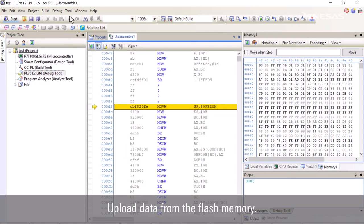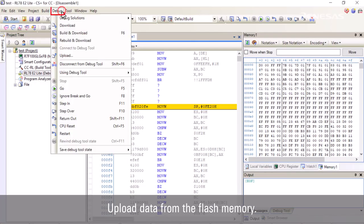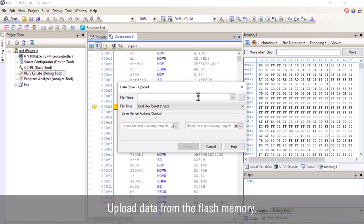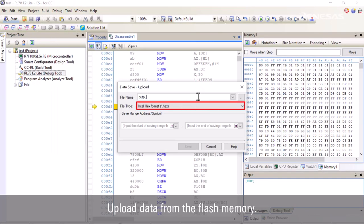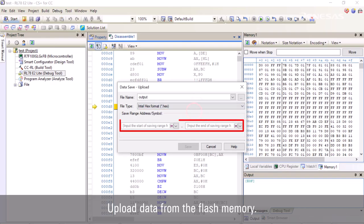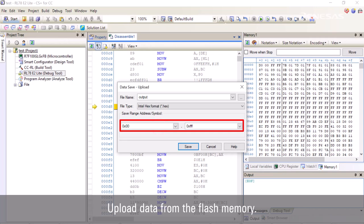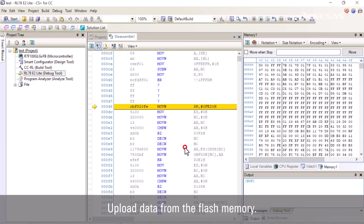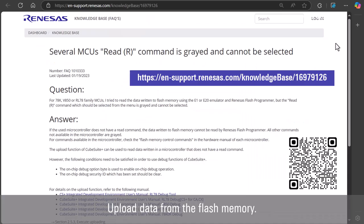Click on debug and select upload to open the data save dialog box. Enter the file name and select the file type. Specify the range of addresses and save the data into the output file. Then click the save button.